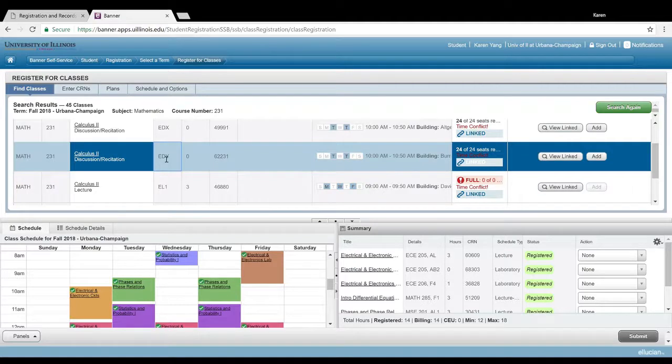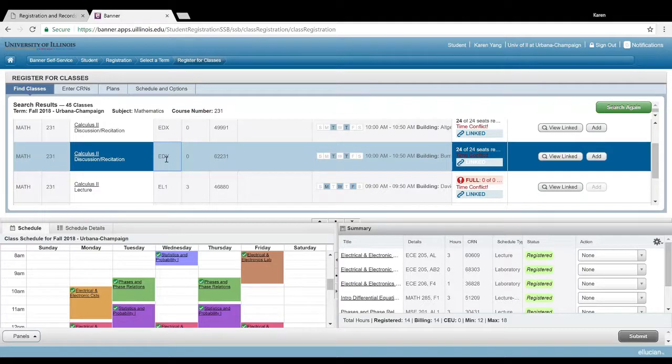If that is the case, just hop onto the chat room and one of our registration assistants will be able to help you navigate through that.